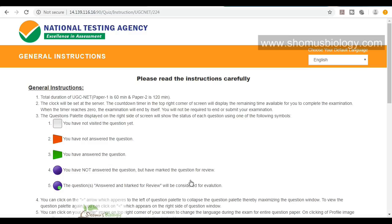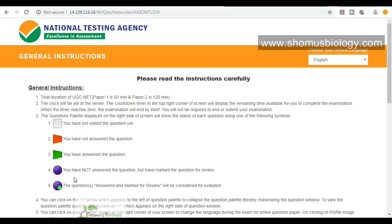It will redirect us to the general instructions page. This is very important - understand the color codes provided by NTA. There are five different color codes. White means you have not visited the question yet - nothing has been done. Red means you have visited the question but have not answered it. Green means you have answered the question - your answer is locked, and if you click submit that answer will be taken into consideration.